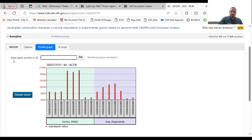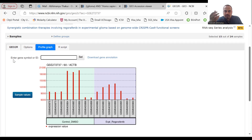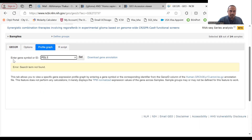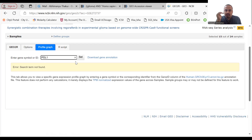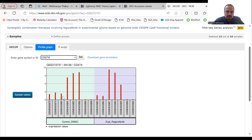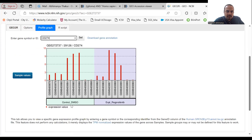Let's search for another example — PD-L1, an important protein related to the immune system and an immune biomarker. Note that PD-L1 is a protein name and some protein names differ from their gene names. If you search 'PD-L1' it may not appear, because PD-L1's gene name is actually CD274. Searching CD274 shows how its expression level changes across the control and experimental groups.